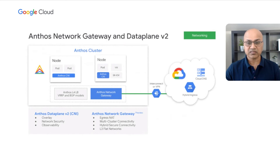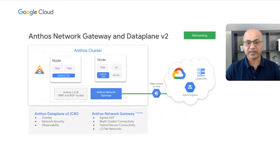Another key feature is Anthos networking gateway, which provides a number of advanced networking features for hybrid and multi-cloud environments. For example, egress NAT enables you to have a deterministic IP for egress traffic with namespace-level granularity. With multi-cluster connectivity, you get direct pod reachability between environments. I'll now invite Lisa to share more exciting capabilities that we've added to Anthos.